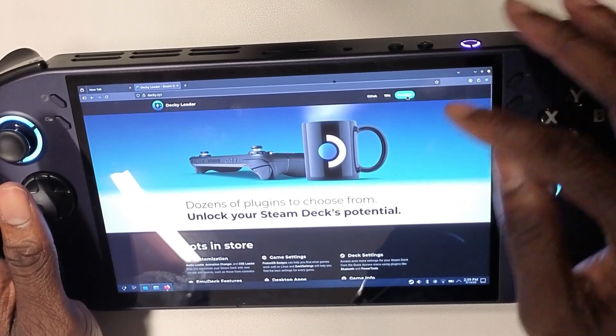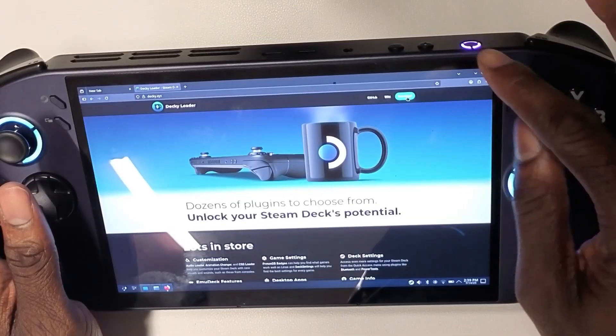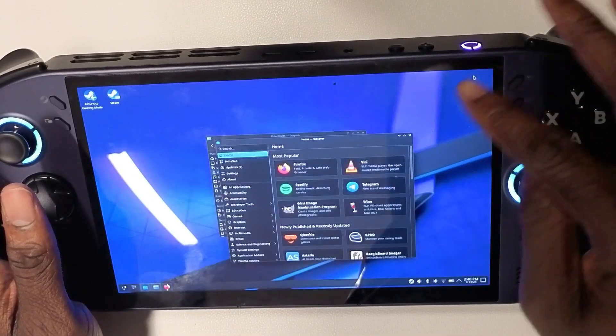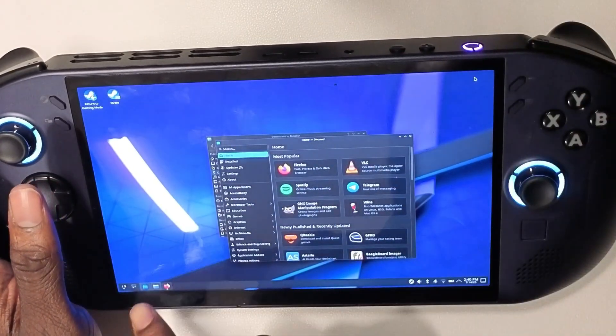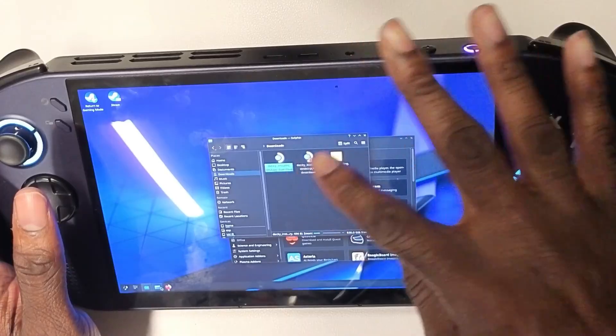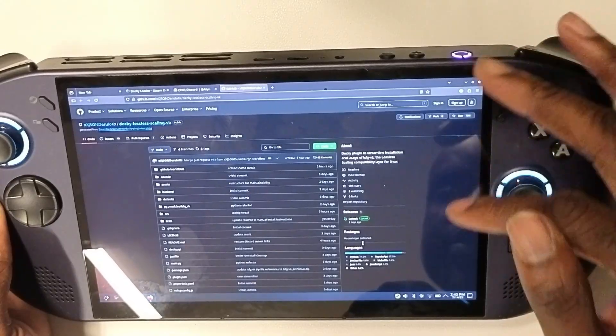Next, you're going to need to download the Decky Loader plugin. Go to the website and hit download. Once you download it, it should show up in your Discover app.